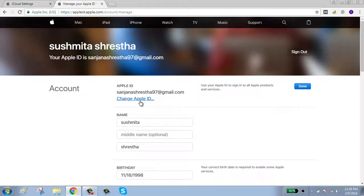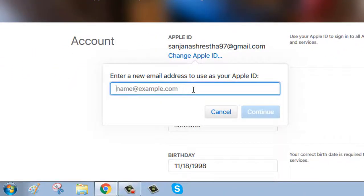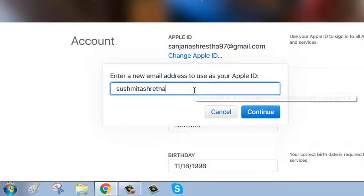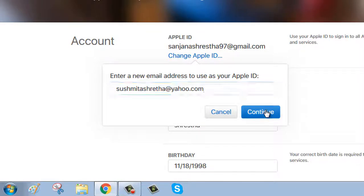Click on Change Apple ID and enter your new email address. Then click the Continue button.